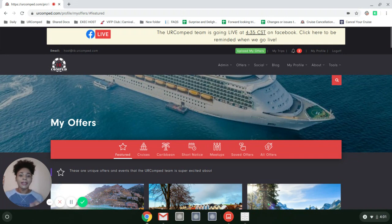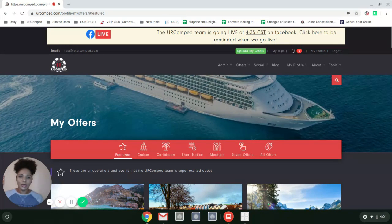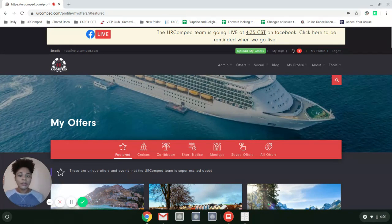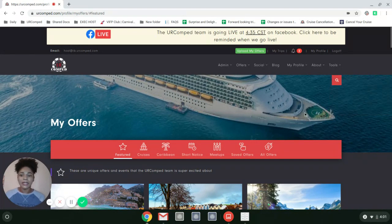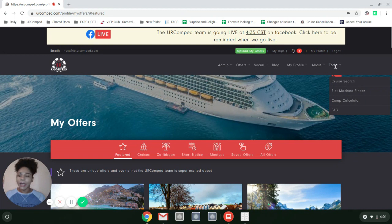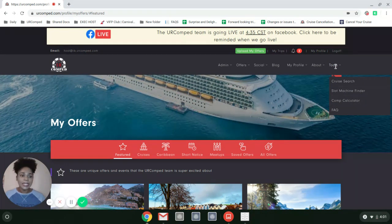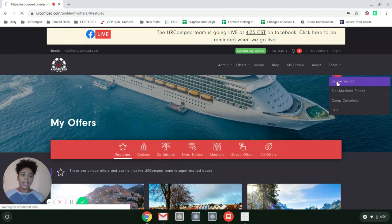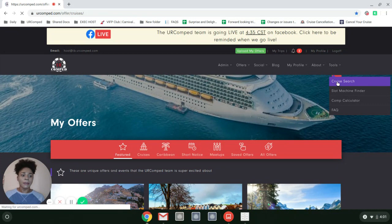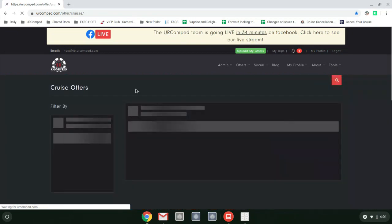I love that we have the cruise search tool. On this screen is URCompt.com. When you log in, you'll see something that looks very similar to this. On the right hand side is a dropdown that says Tools and Cruise Search. I'm clicking on Cruise Search.